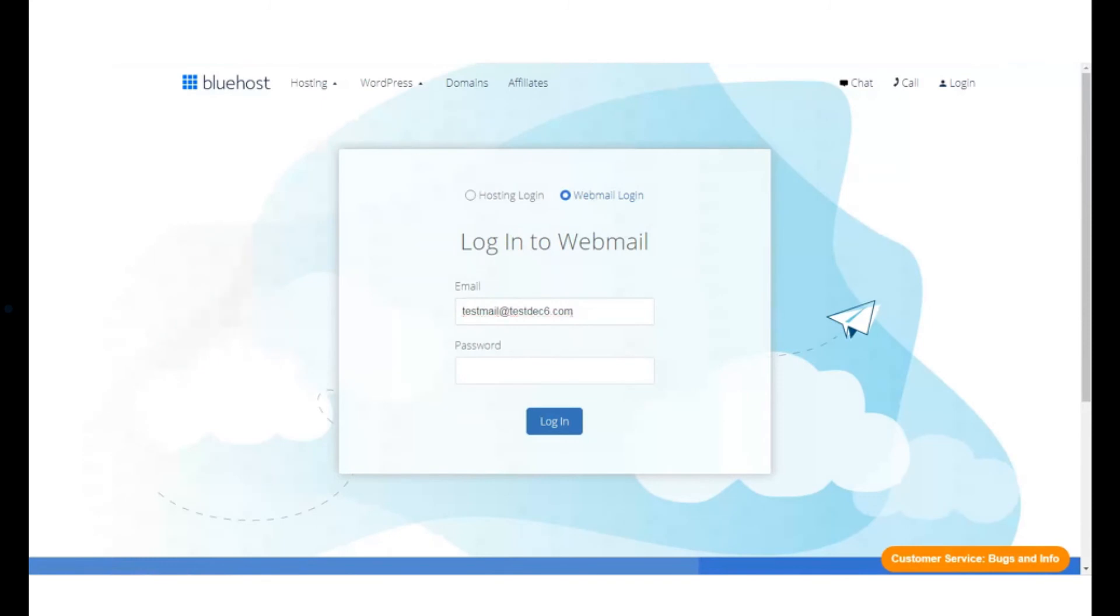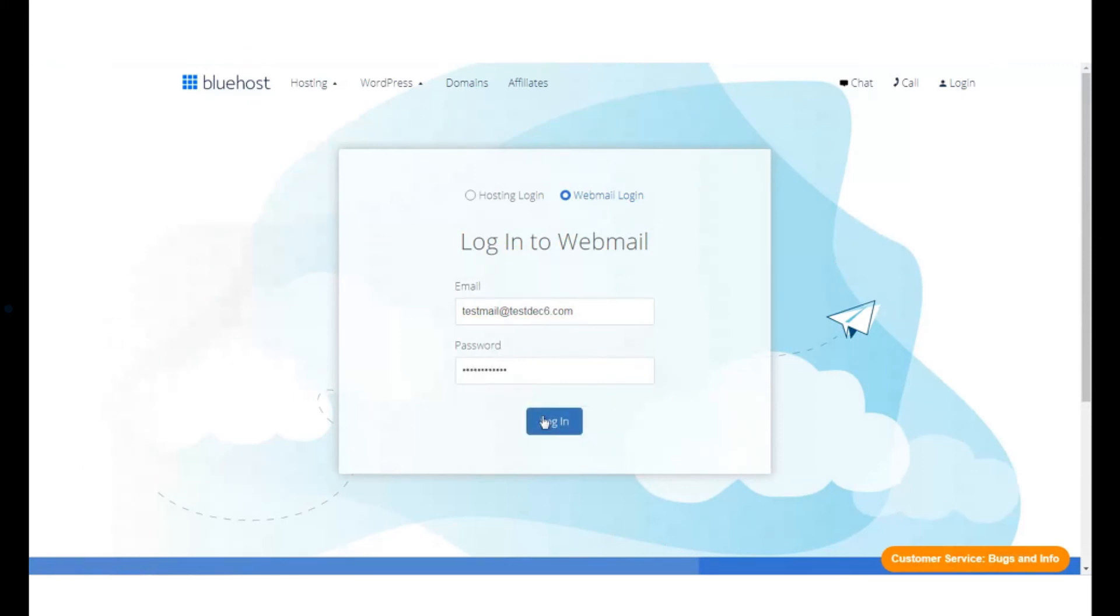Here all you need to do is type the email account, which is the username you want to login to, and the password. This will take you to your desired inbox.